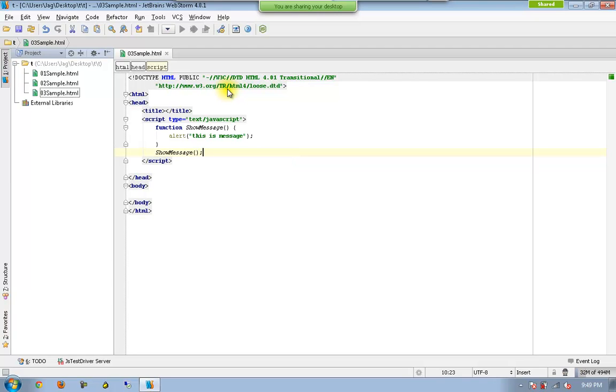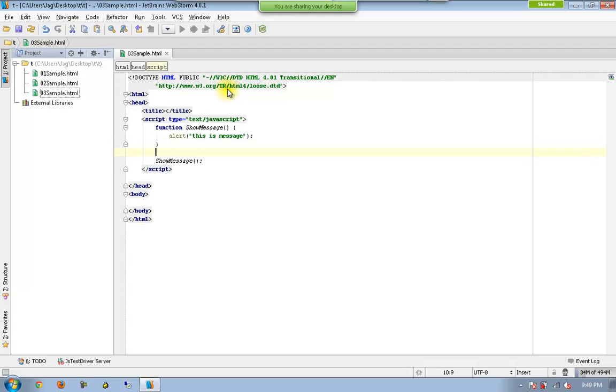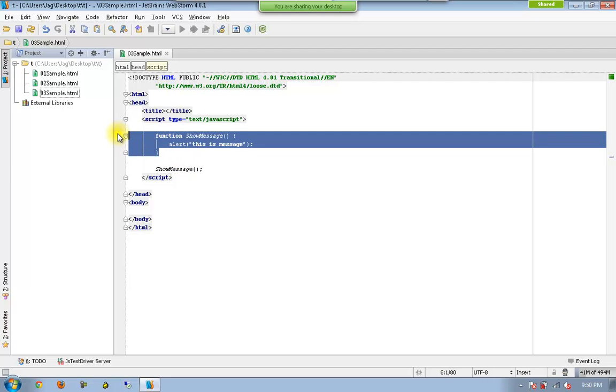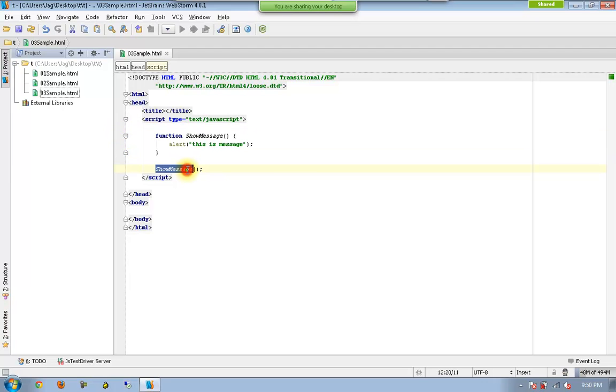So earlier you were saying that you want to have the JavaScript function to be executed if and only if you create a button and click on that button basically. So in this case I am not going to have any button here. I am saying that the function is being declared in this way and just execute the function just by calling it.